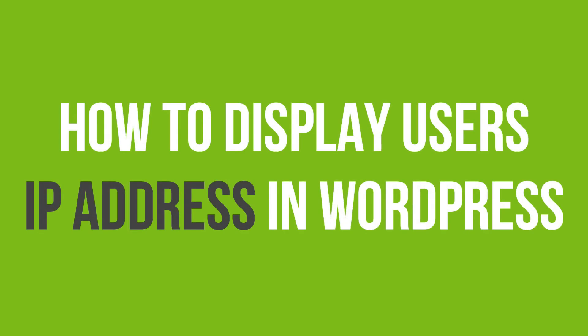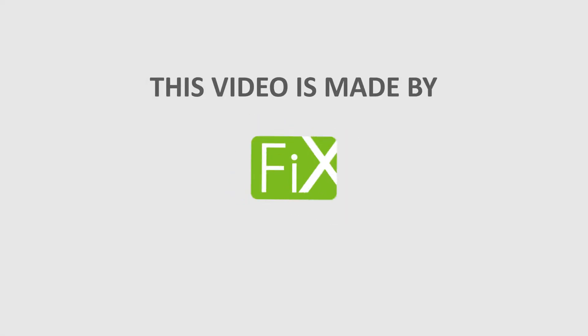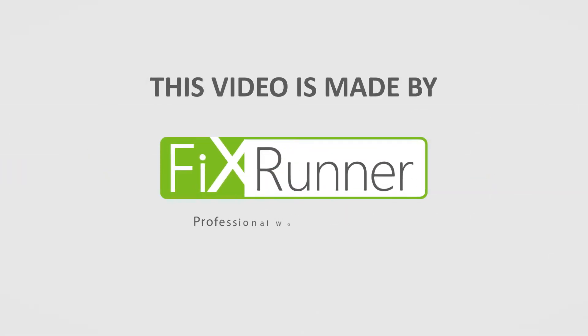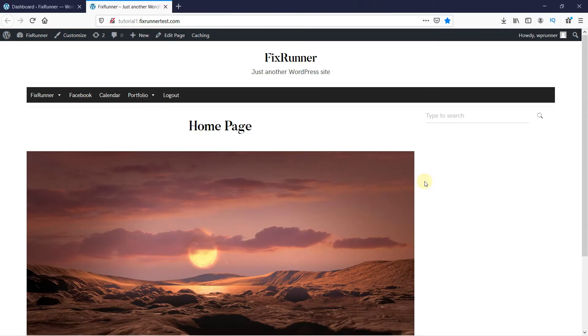In this video tutorial, you will learn how to display a user's IP address in WordPress. Do you want to display a user's IP address on your website? Well, you can do that very easily.